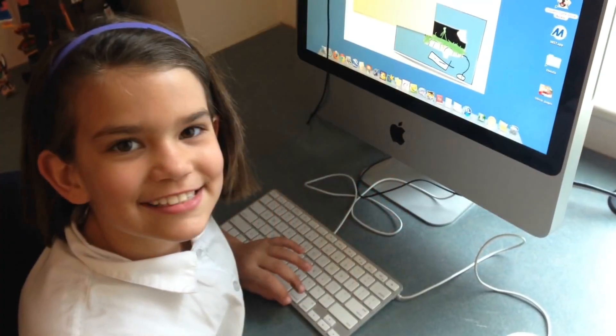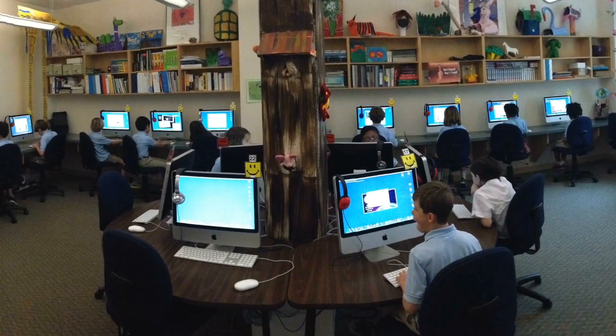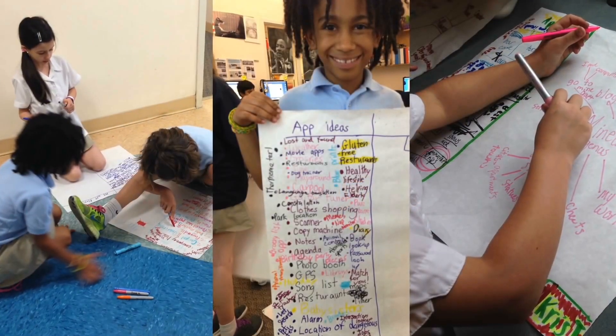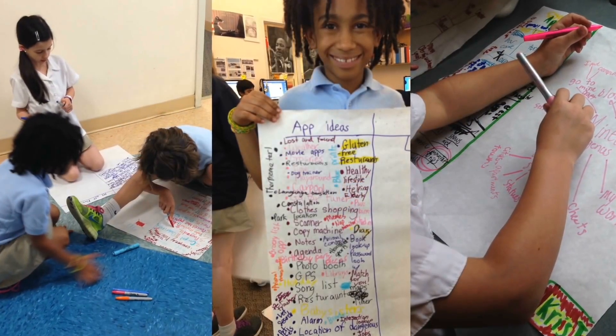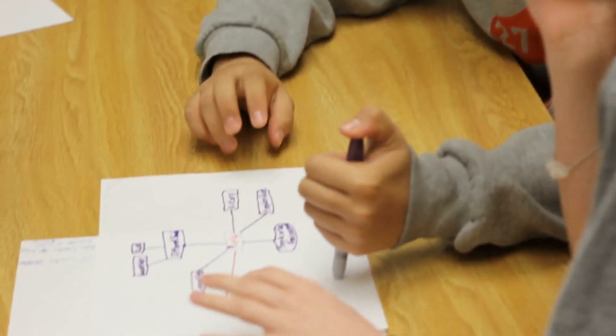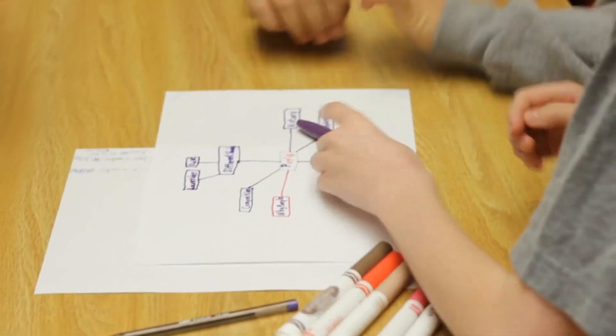What excites teachers and students most about MAD Learn is the fact that very early on in the process, students are actually able to achieve success.